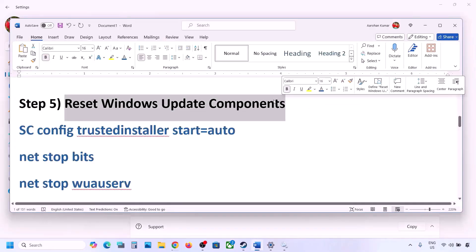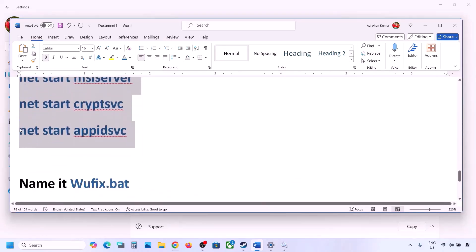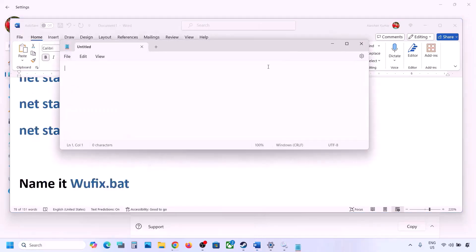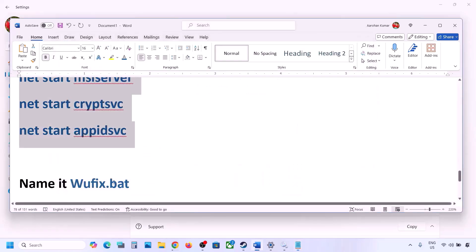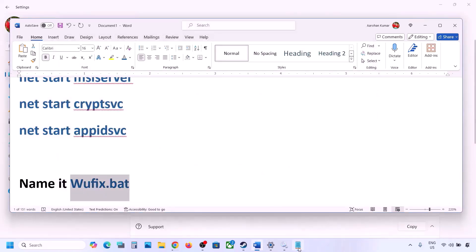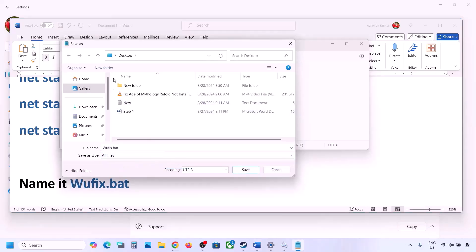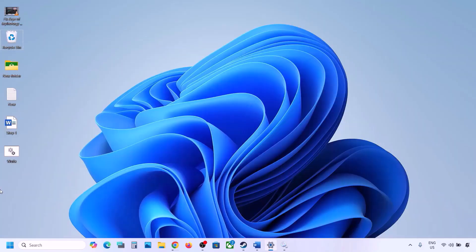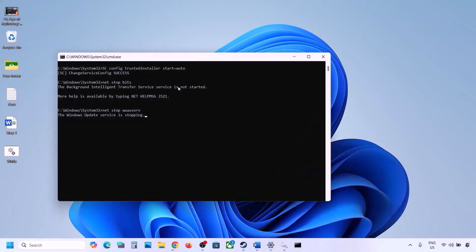The next step is to reset Windows Update components. Copy all the commands provided in the video description. Open Notepad, paste all the content, then go to File and click Save As. Name the file 'wufix.bat', set Save As Type to All Files, and save the location to the desktop.